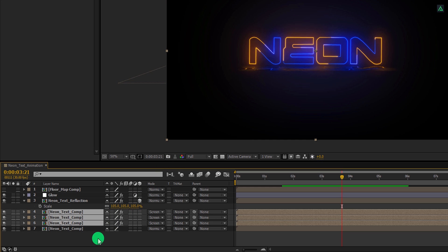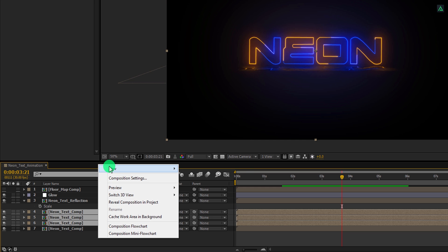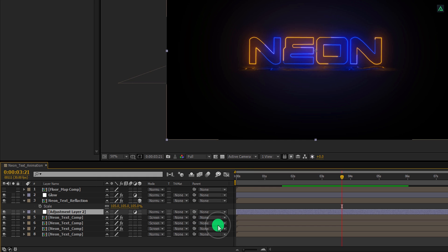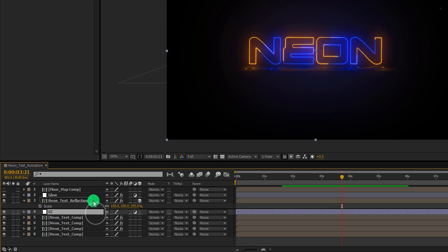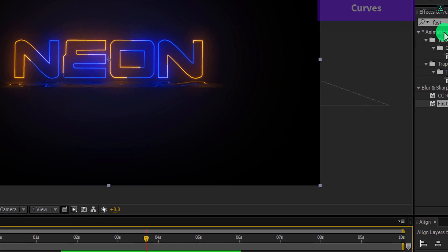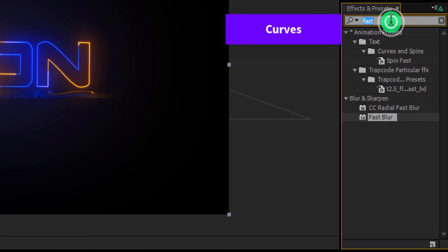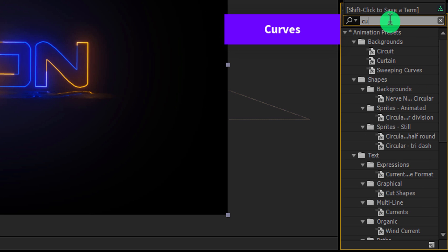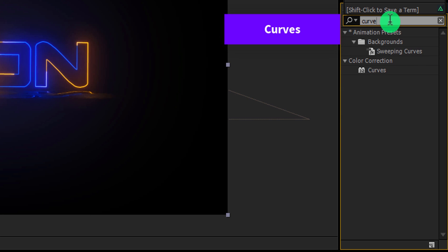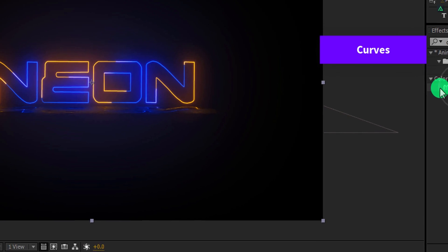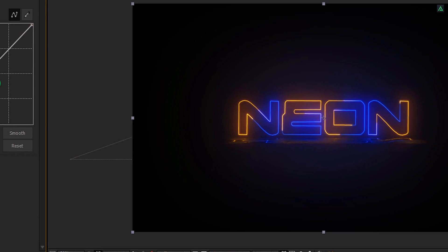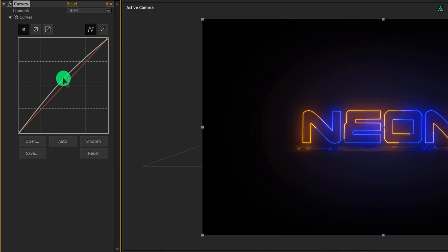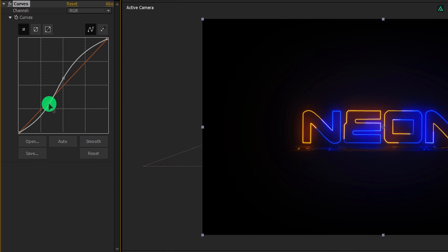Let's make some color adjustment. Create a new adjustment layer and call it CC. Place it above the glow layer. And then again go to the effect and presets. This time, search for the curves. Apply it onto the layer. And then make an S curve. It will add some contrast in it.